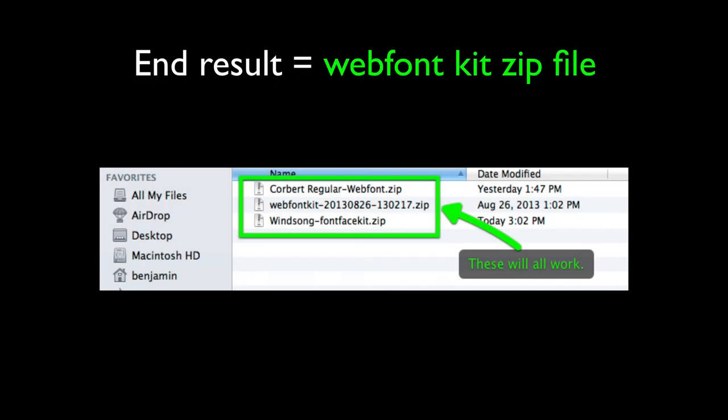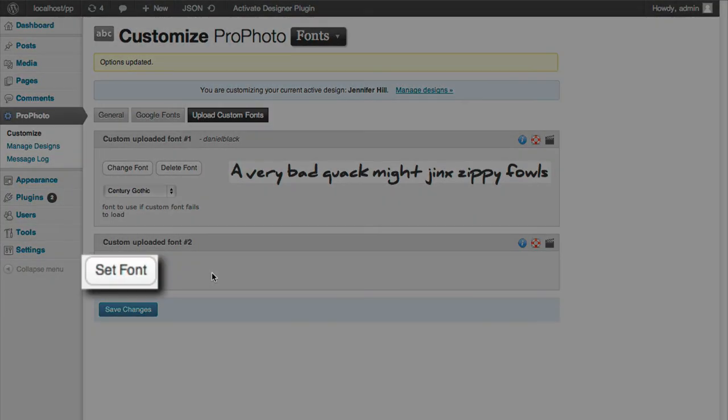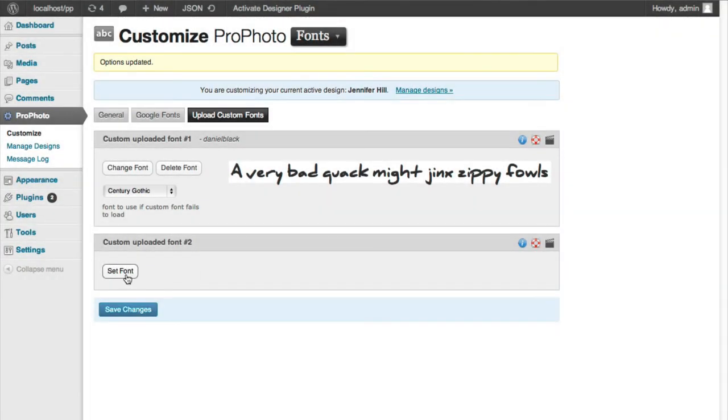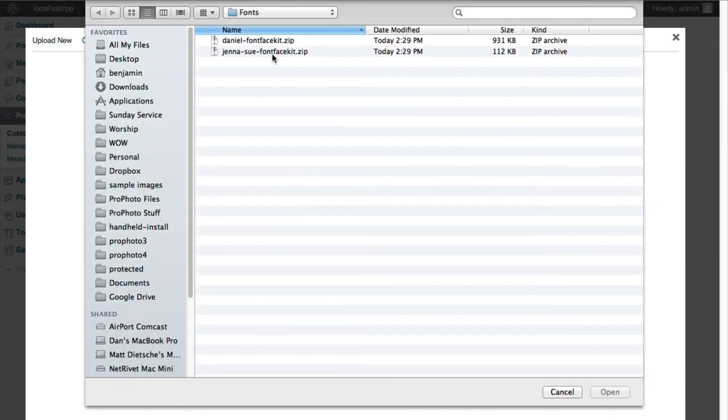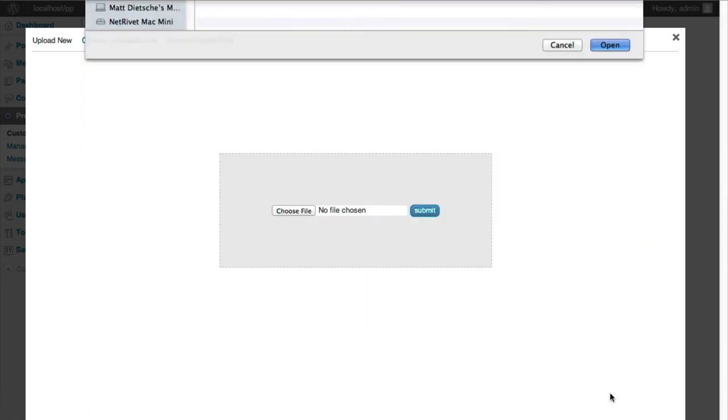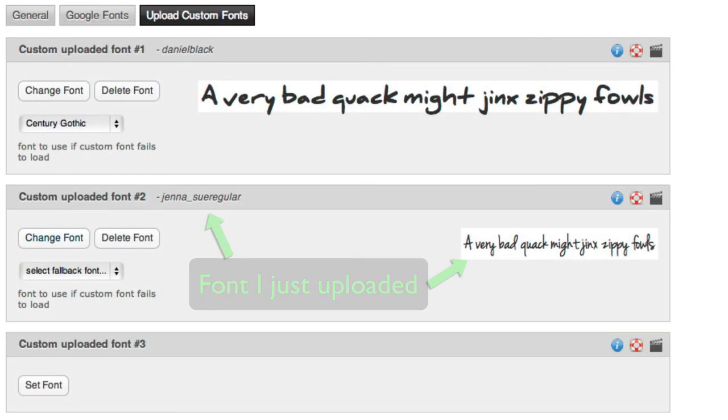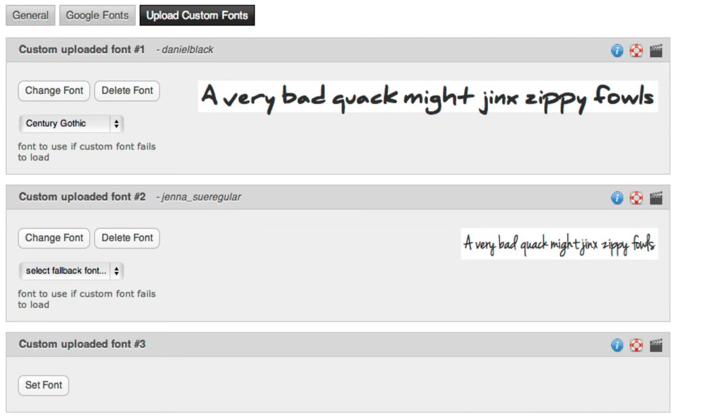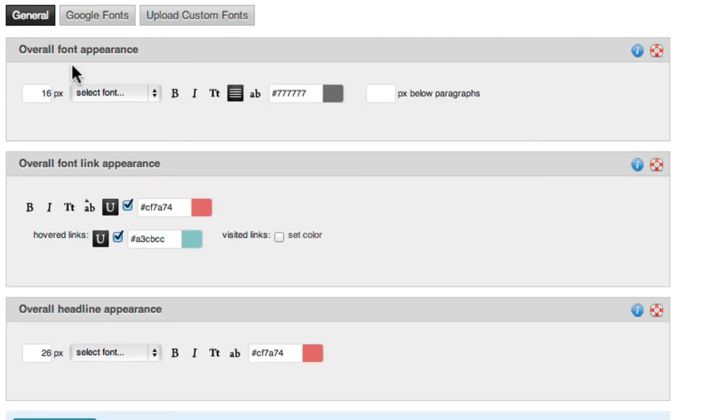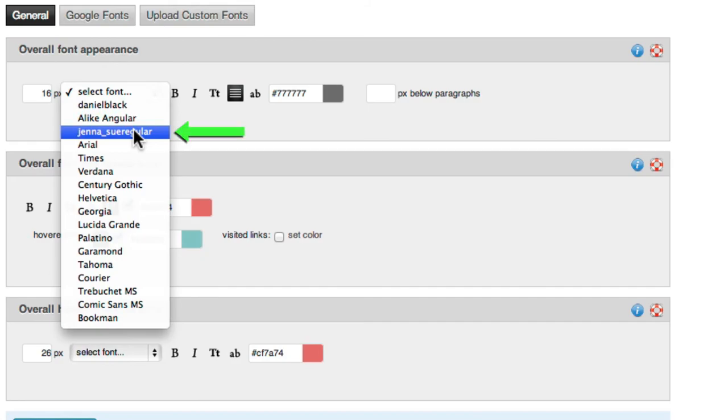No matter which method you use, once you have a correctly formatted Web Font Kit zip file downloaded and on your computer, you can upload the file back inside your ProPhoto admin area. Once it's uploaded, the new custom font will be available for selection in all of the font selection areas throughout the ProPhoto customization interface.